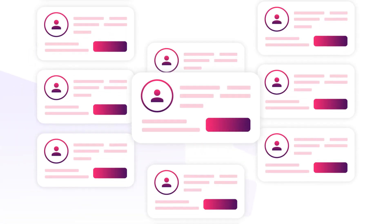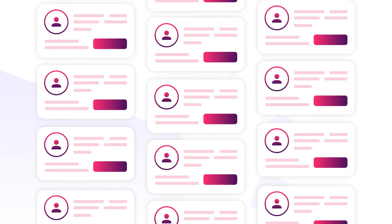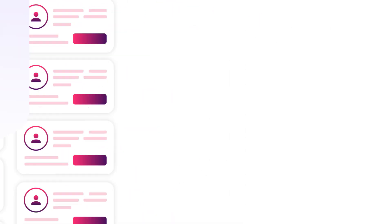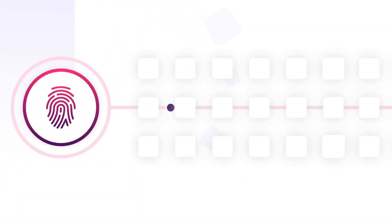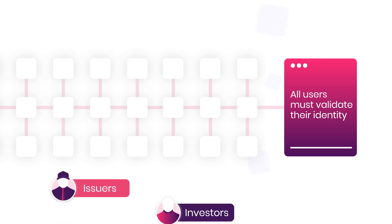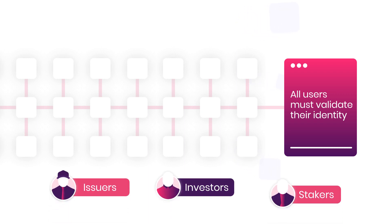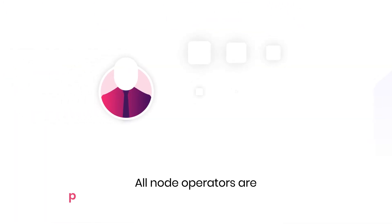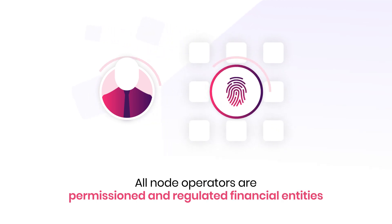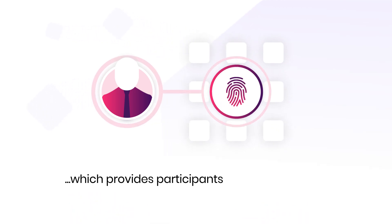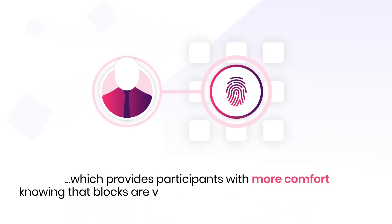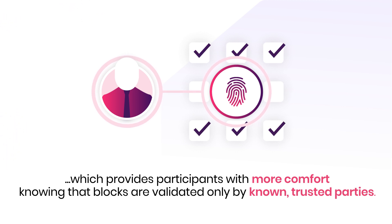In contrast, Polymesh uses a customer due diligence process to ensure all actors on the chain are verified. Before interacting with the chain, users must validate their identity with a third-party customer due diligence provider, whether issuers, investors, or stakers. Additionally, all node operators are permissioned and regulated financial entities, which provides participants with more comfort knowing that blocks are validated only by known, trusted parties.